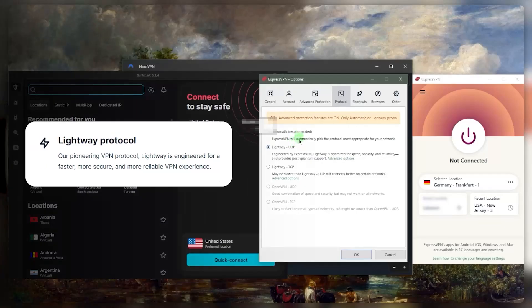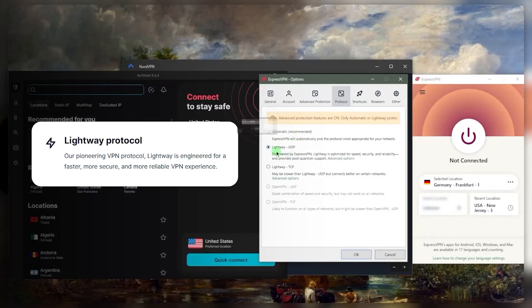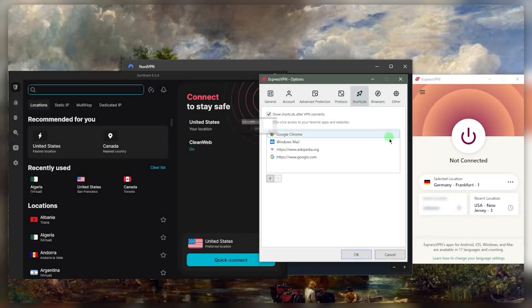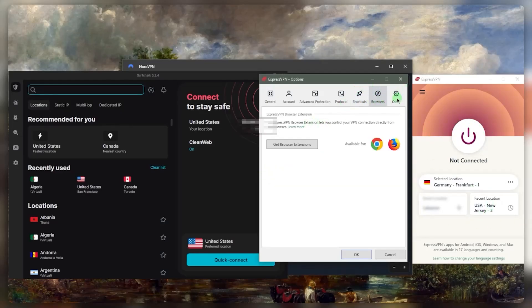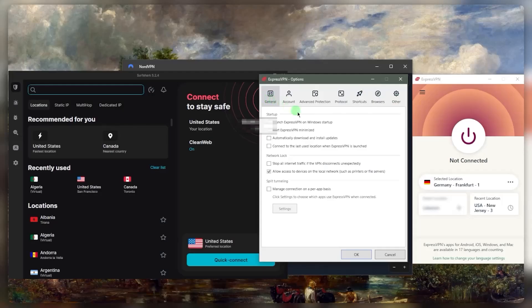And if you want to use ExpressVPN as an adult site filter or adult content filter, you're able to do that within the parental control section right here. You also have protocols, I would definitely recommend using the fastest protocol. And you have a bunch of shortcuts that'll show up once you turn on the VPN. And you have browser extensions. And that's basically it.